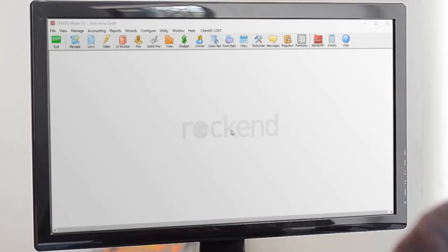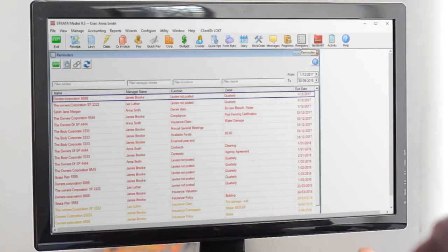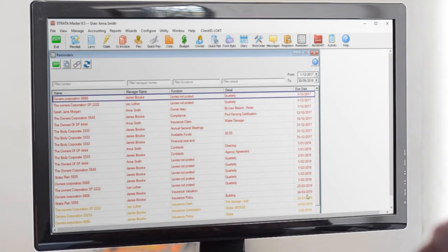Well, we can't help you with the last few, but for everything else, there's reminders. The Reminders function uses the dates you've entered through your everyday use of Stratomaster to create a list of tasks that require your attention.